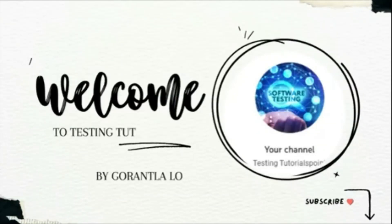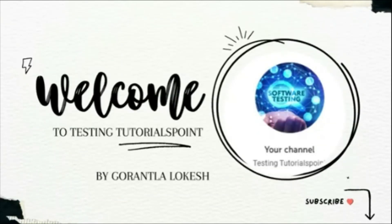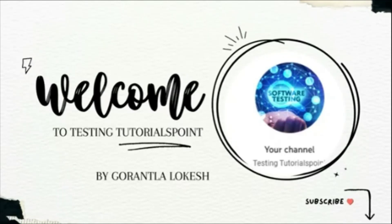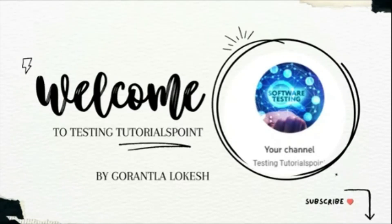Hi friends, welcome to Testing to the Rest Point. This is Lokesh and today we are going to discuss mobile automation testing by using Python.